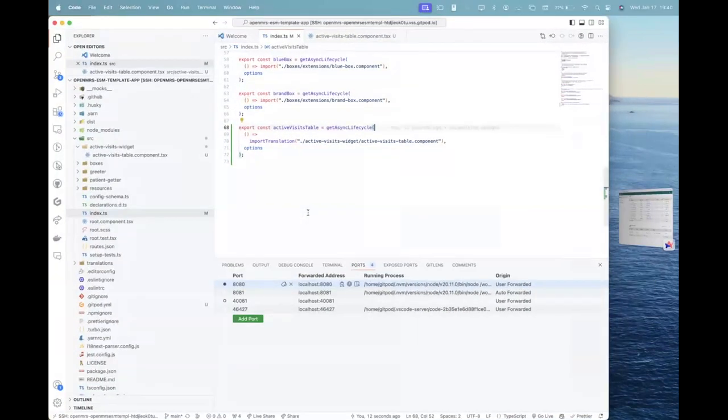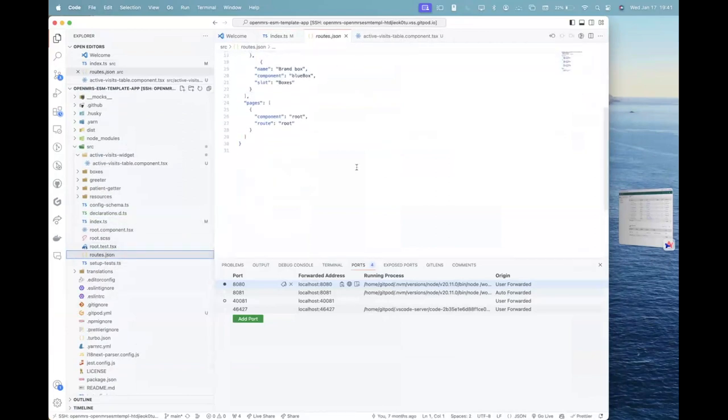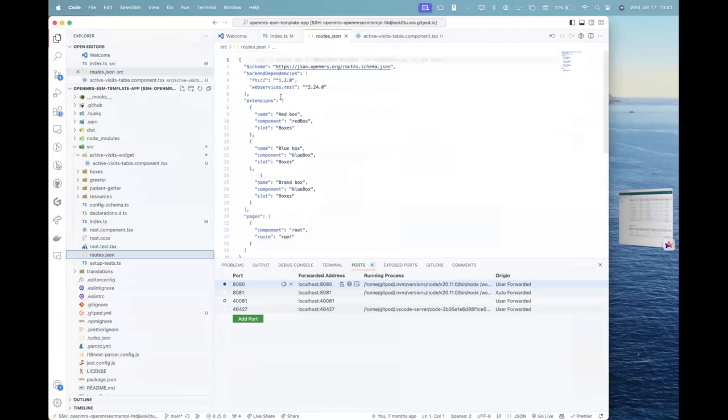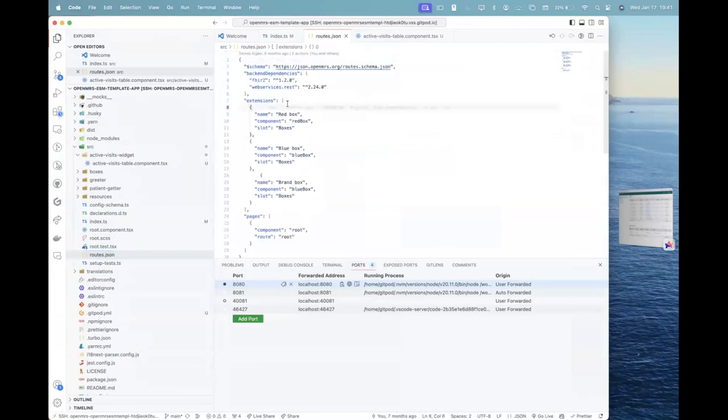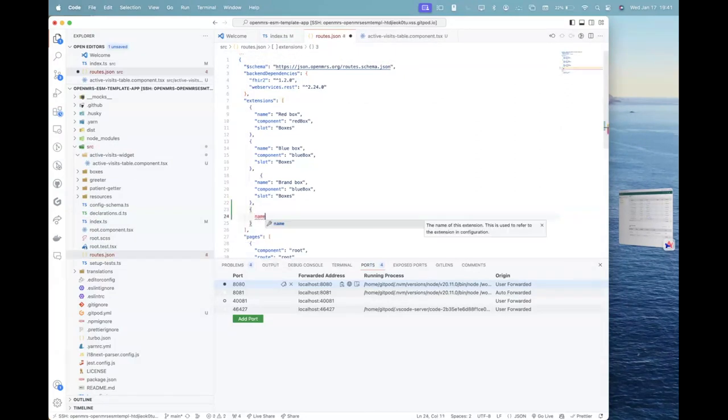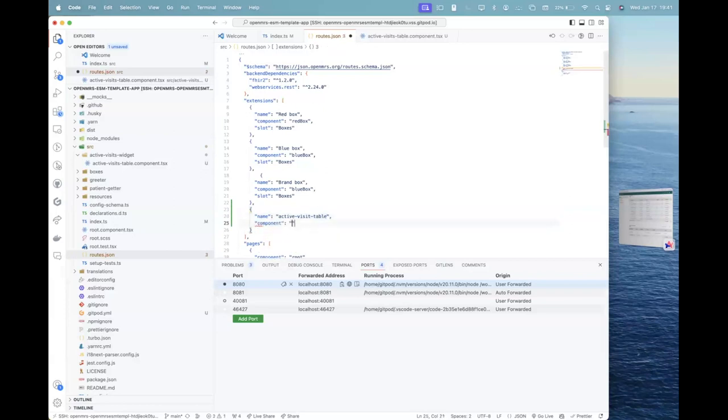So what we can do now is that we will go to routes.json. Right. And in here we can add a new extension. We have this extensions array in here. So we will just add a new extension here, which is we will give it a unique name, active visits visit table. Right?